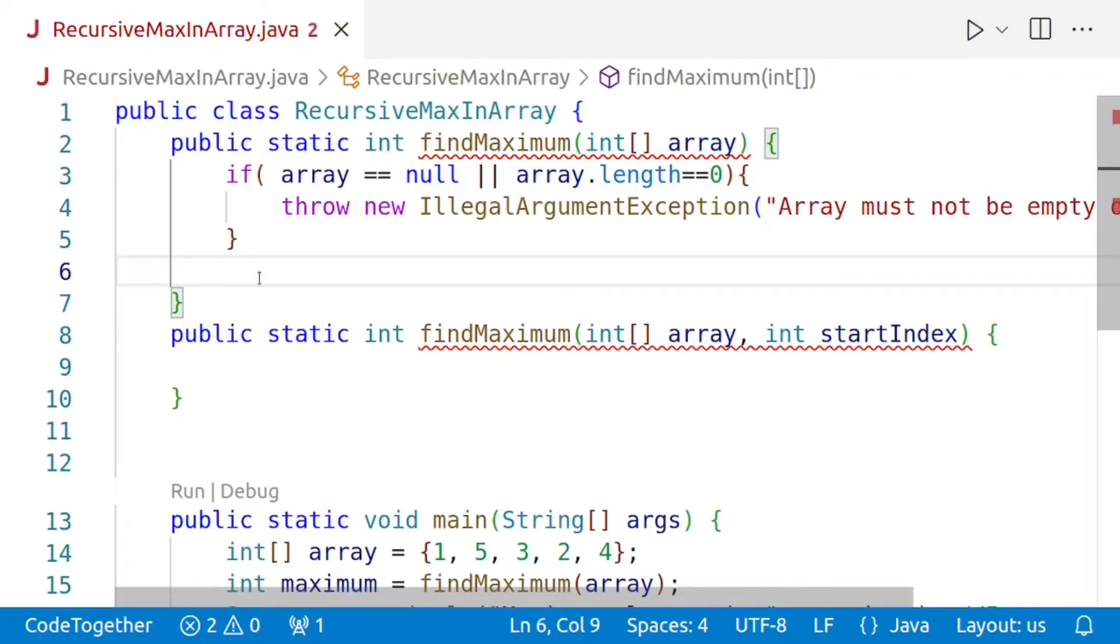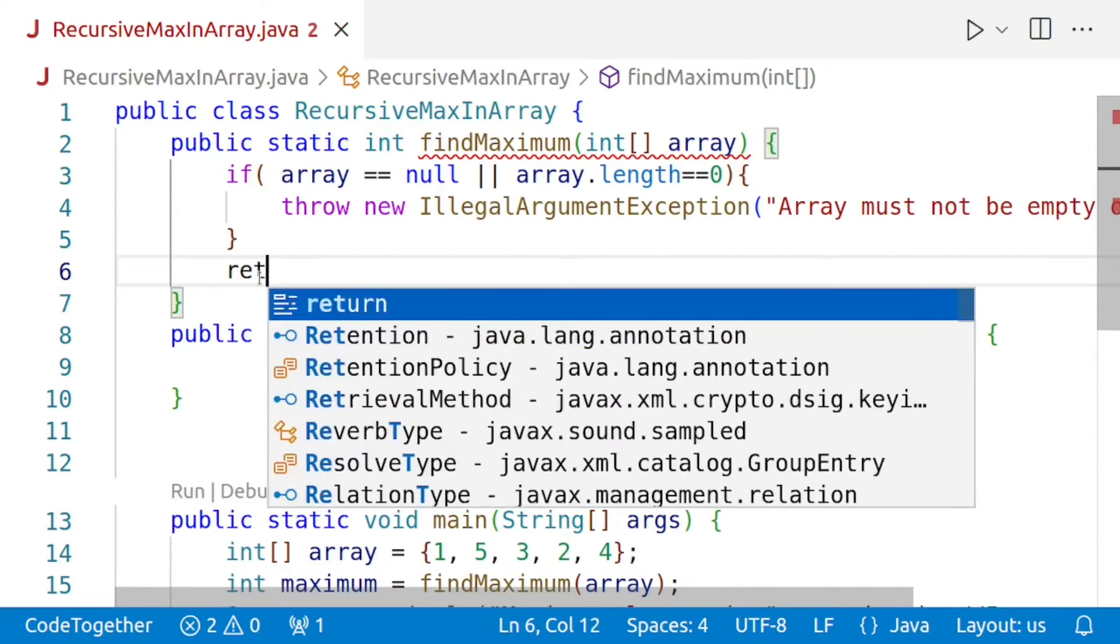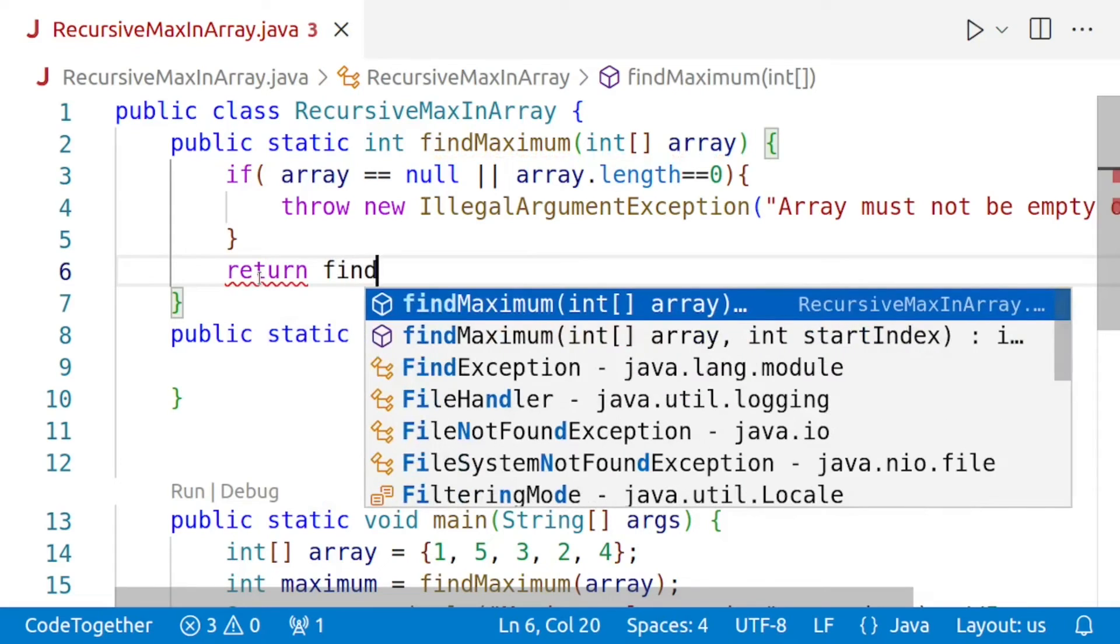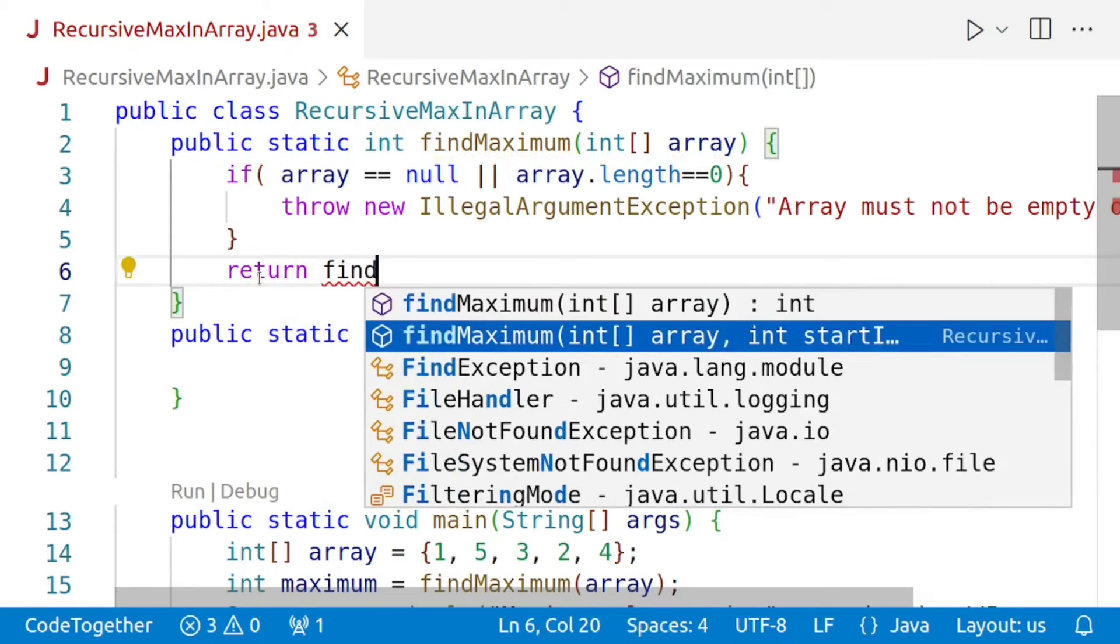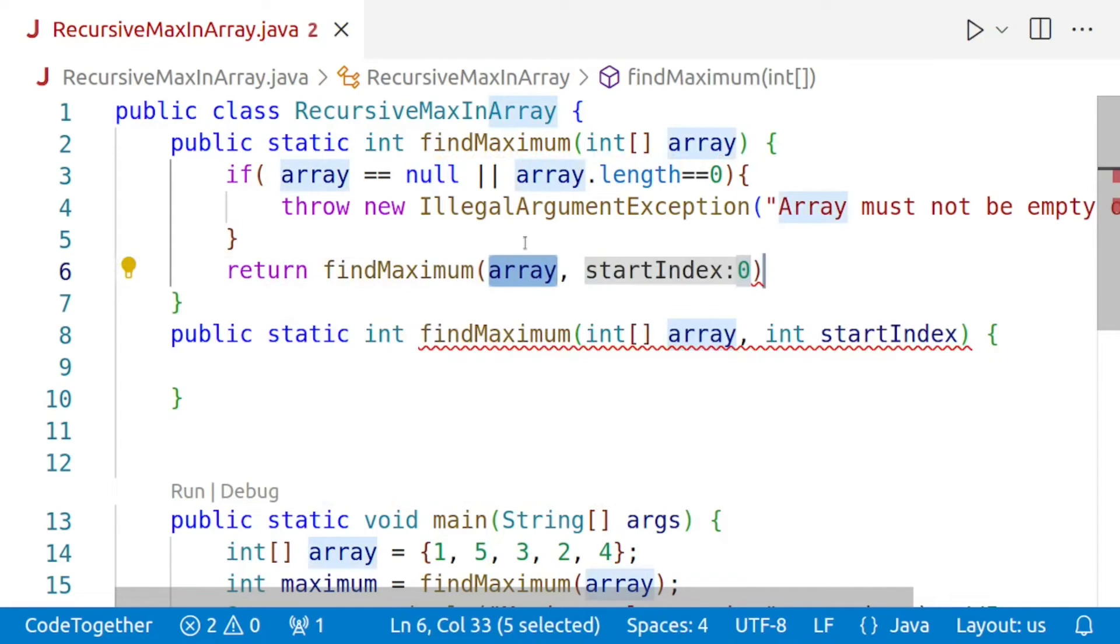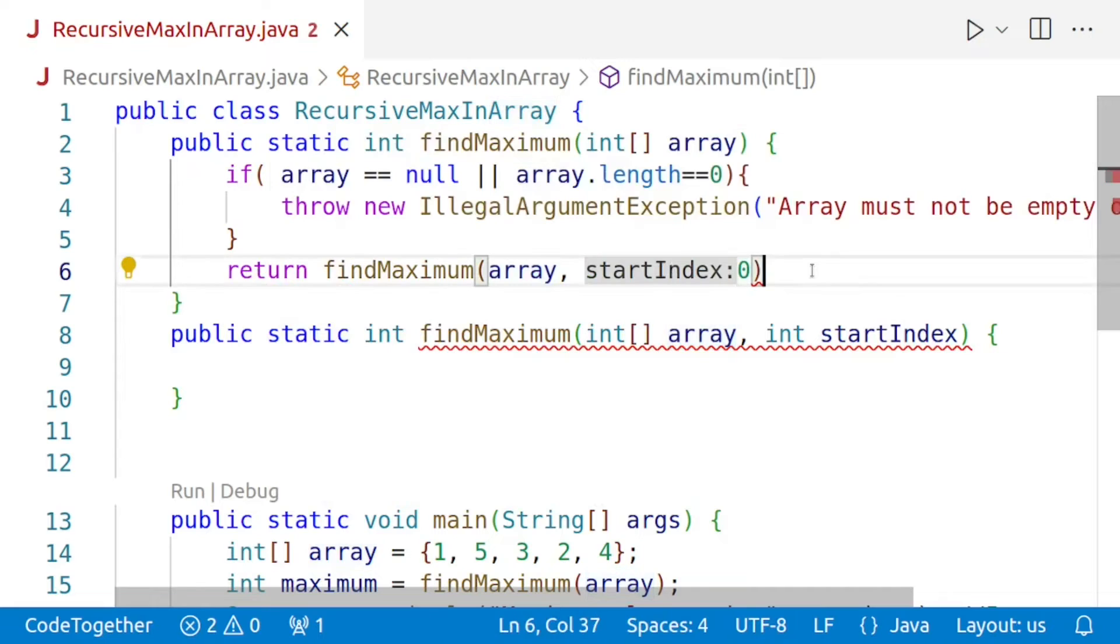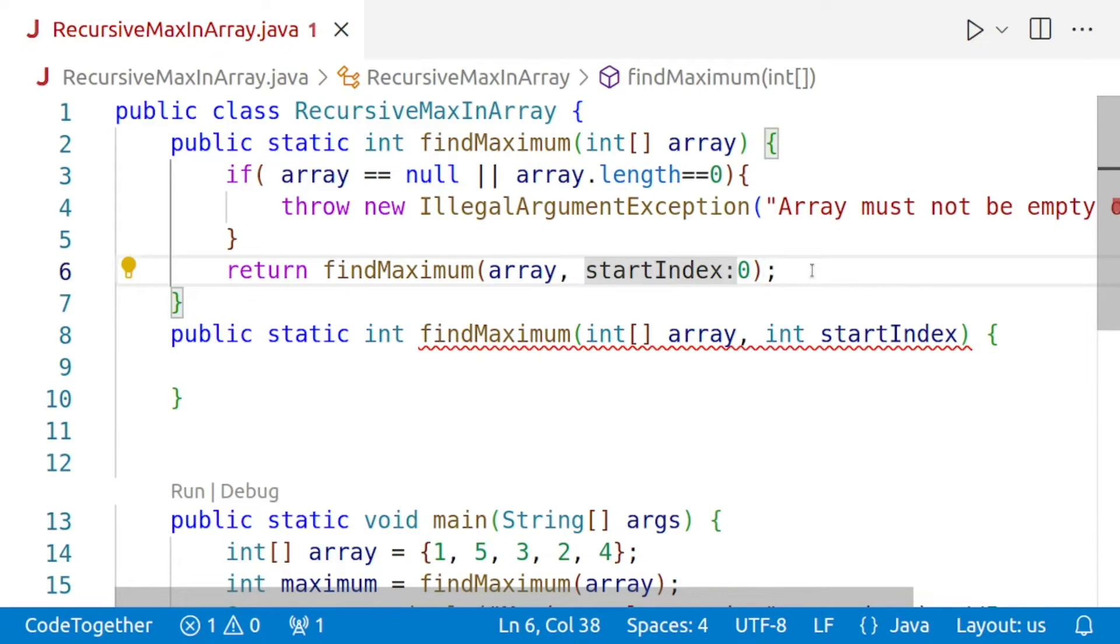Next, we call our overloaded version of the findMaximum method passing the array and the starting index as arguments. And this is where the actual recursion happens. So we'll say return findMaximum and we'll pass the array and the starting index, and we are passing the value zero. Now, please understand we may start from zero and move towards the maximum value, or we may start from the maximum index and move towards zero. I usually prefer going from the beginning to the end.